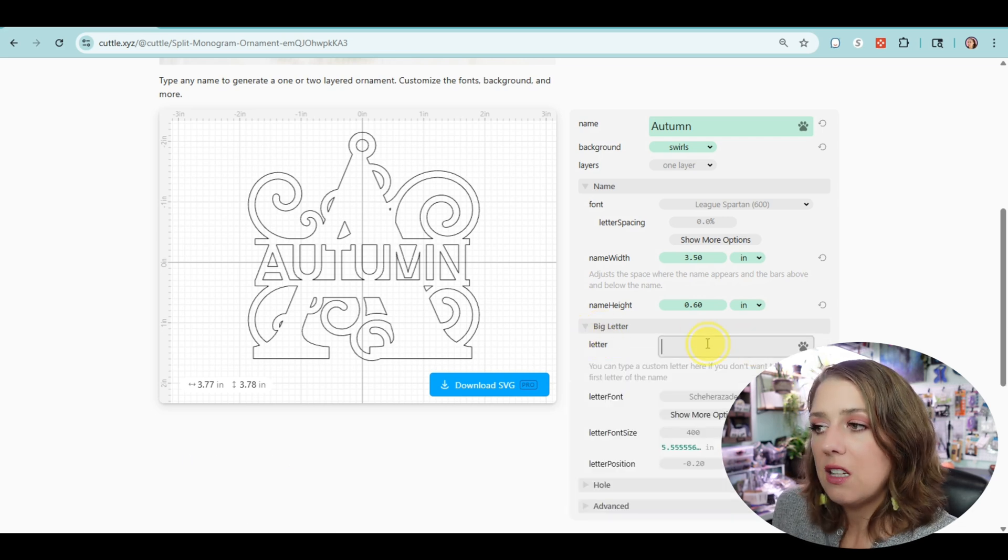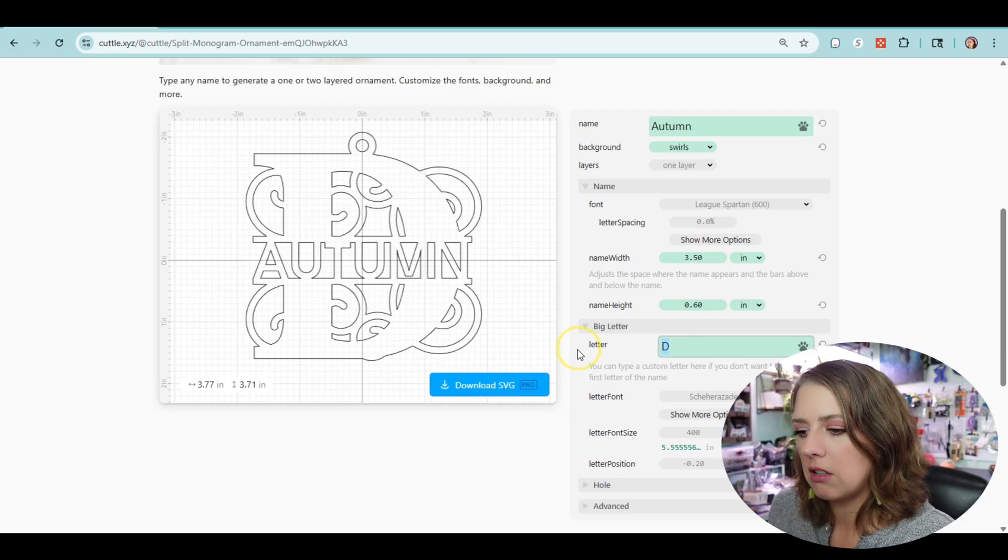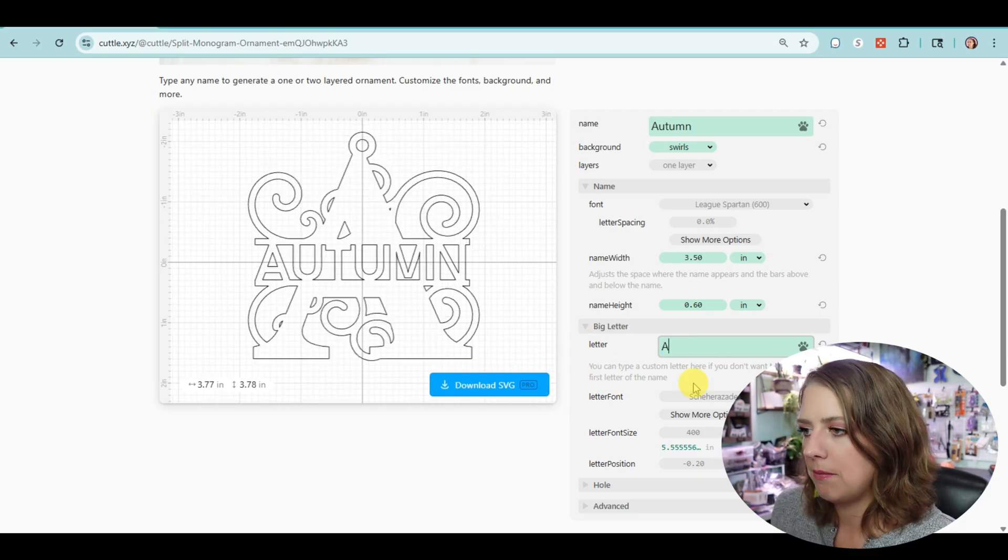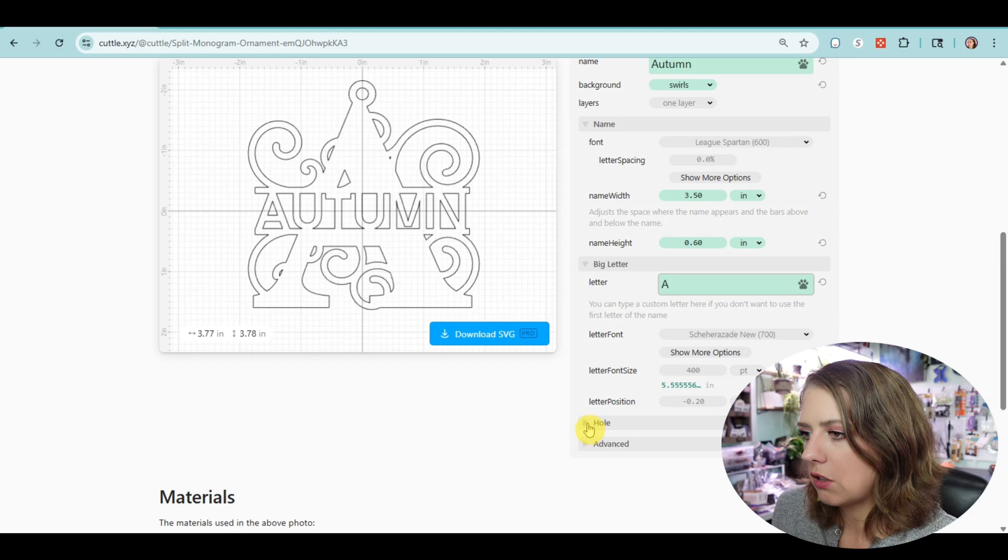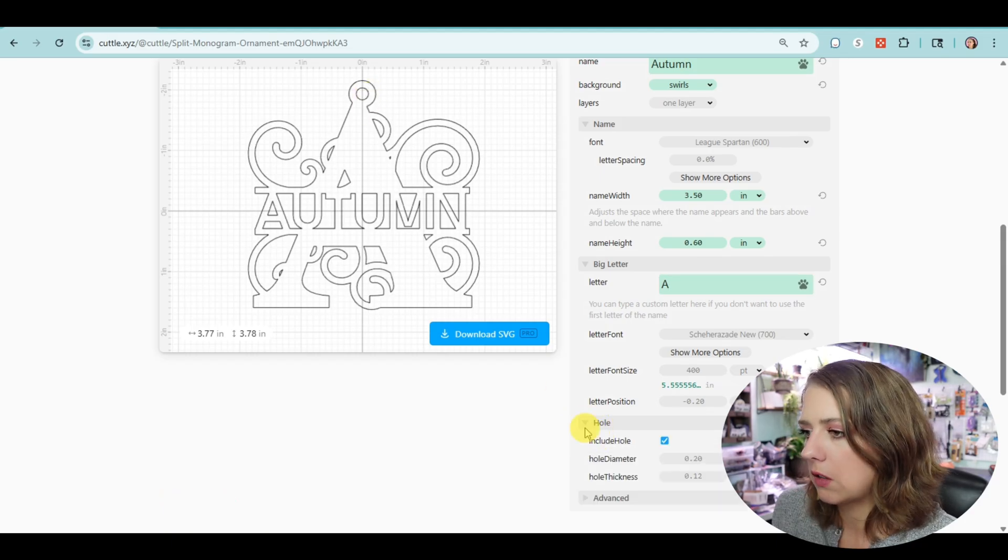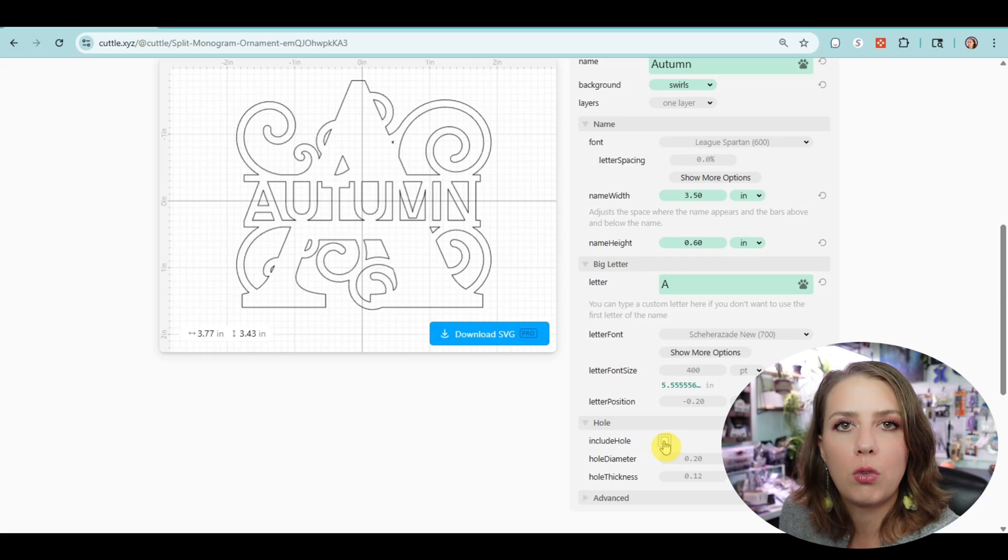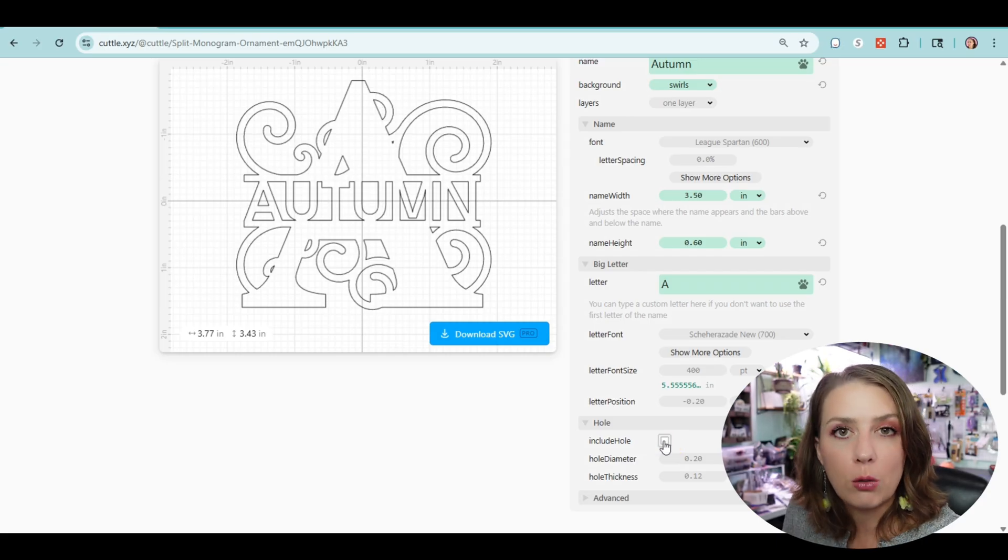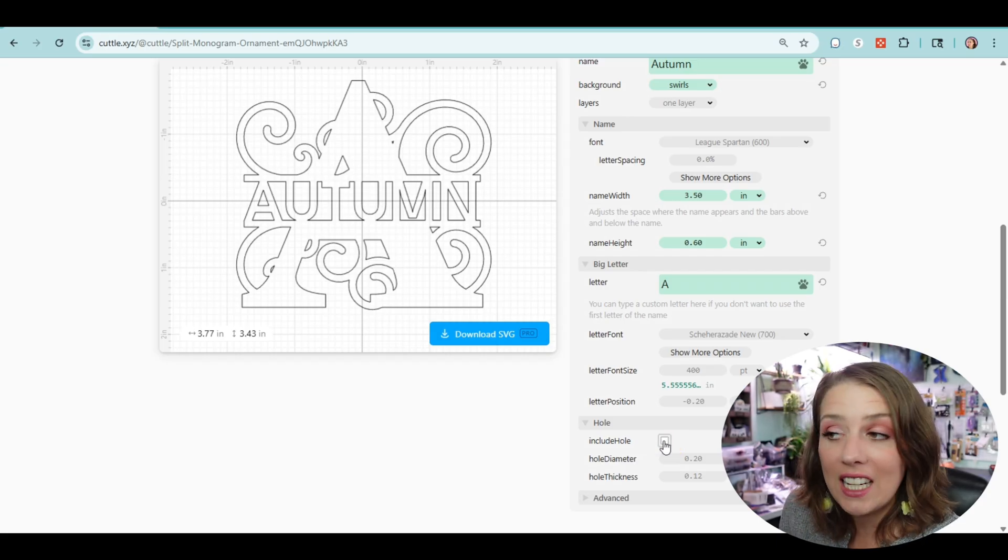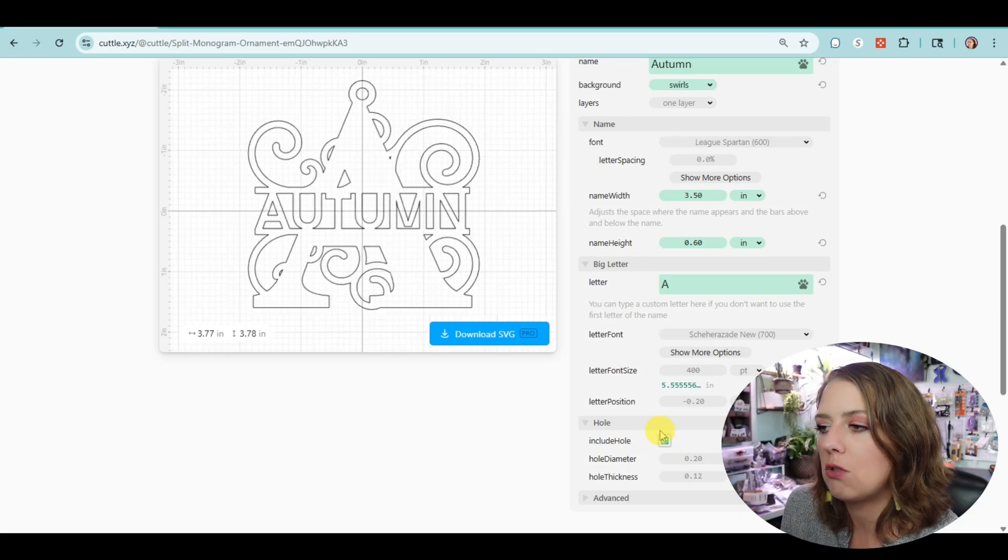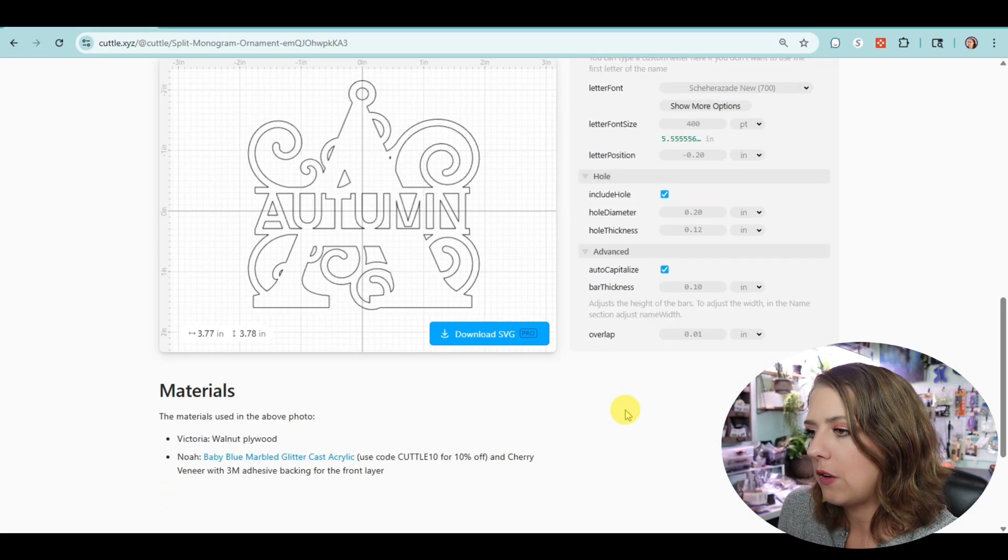A little bit more for name height. Oh, I like that. Name width, perfect. And the big letter—in case you wanted to change it to D or F—but A for Autumn. Very good. And font size, letter position hole. I think the hole looks good there. We can get rid of the hole if we were going to turn this into maybe a really big decoration for a fireplace or a sign. There's so many different things we can do. We just have to adjust the size. Done.